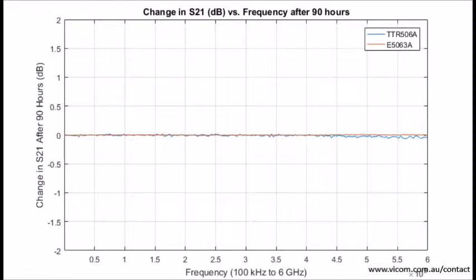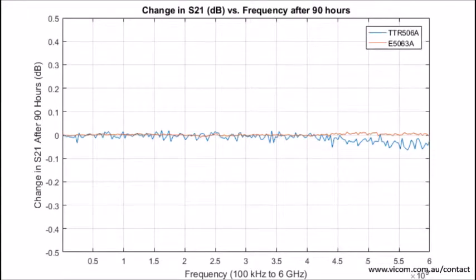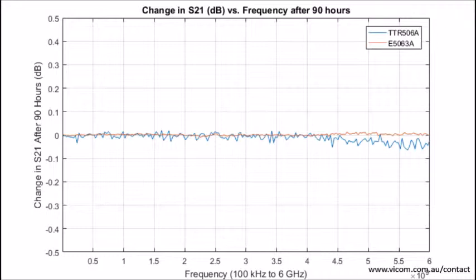Here are the results for both instruments, looking at the change in dB of S21 versus frequency over the 90-hour period. As you can see, the TTR500 has very similar results as the E5063A. While the ENA had nearly zero drift over the 90 hours, the TTR500 had less than a tenth of a dB of drift. Now, it's up to you to decide if a tenth of a dB is worth the added cost.